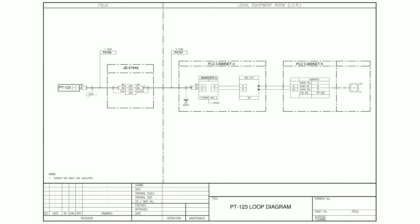Let's start with a simple pressure transmitter loop diagram as an example so we can go over the key components to the loop diagram. Here we have the loop diagram for pressure transmitter with a tag number PT123.